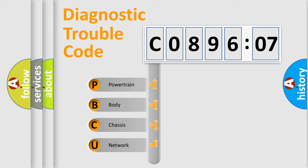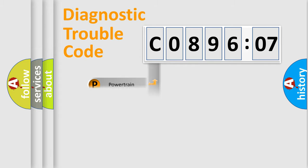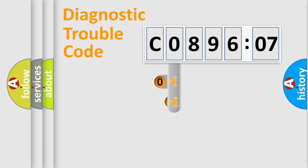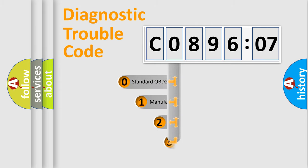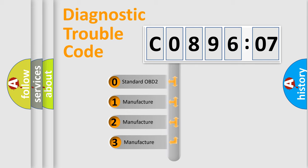We divide the electric system of automobile into the four basic units: Powertrain, Body, Chassis, and Network. This distribution is defined in the first character code.